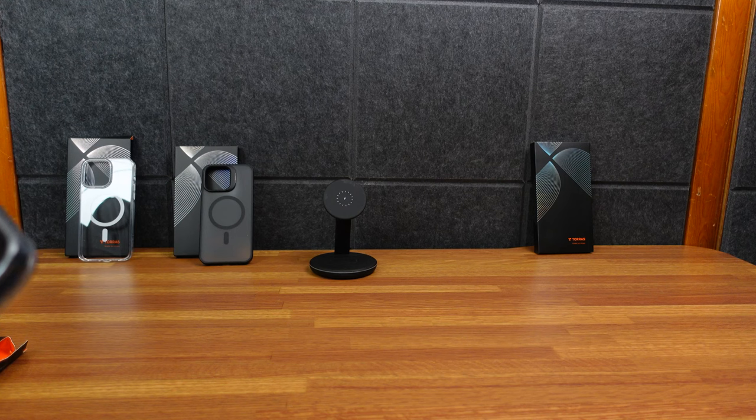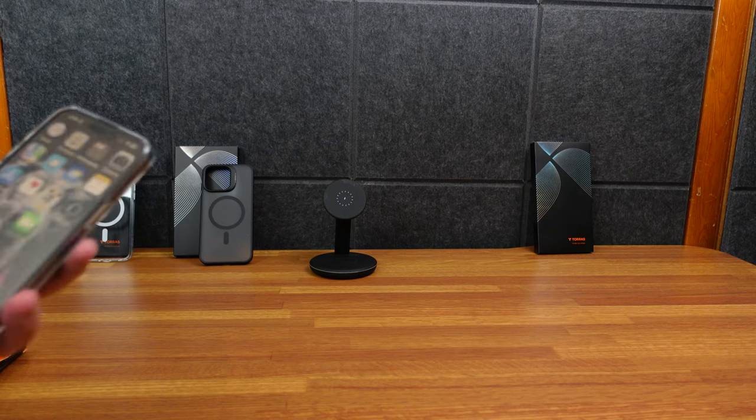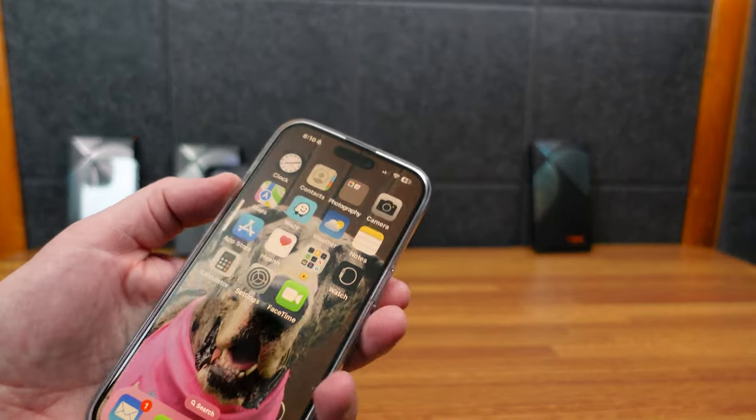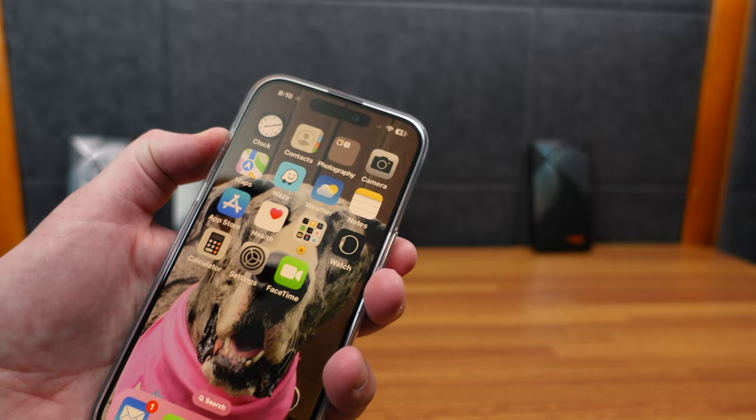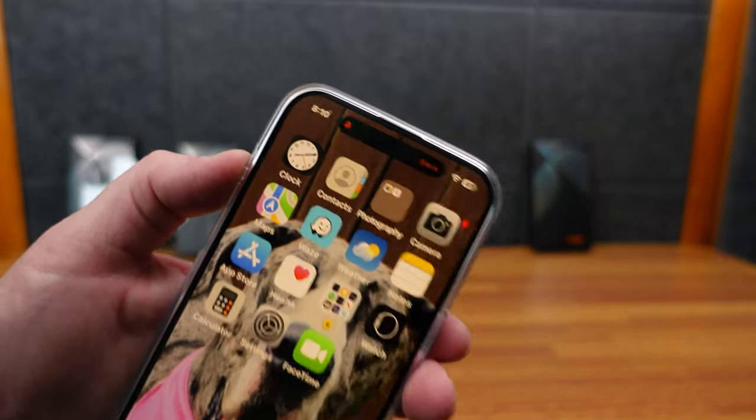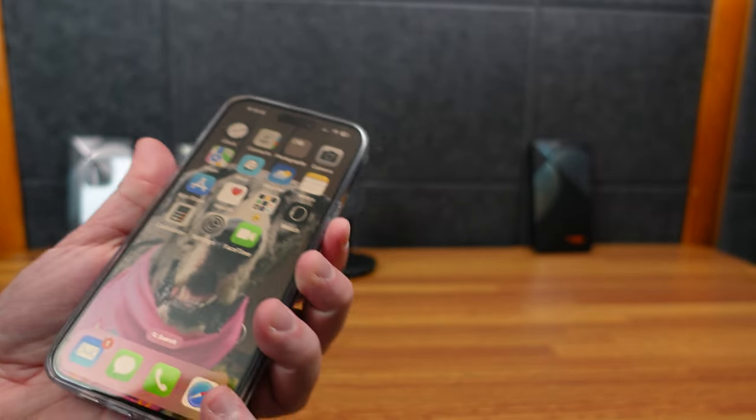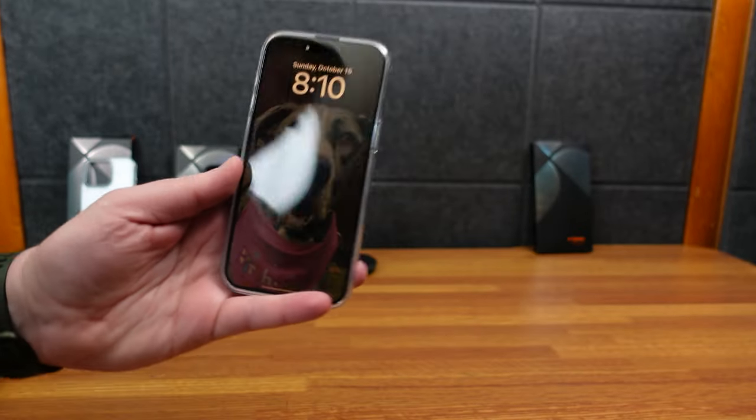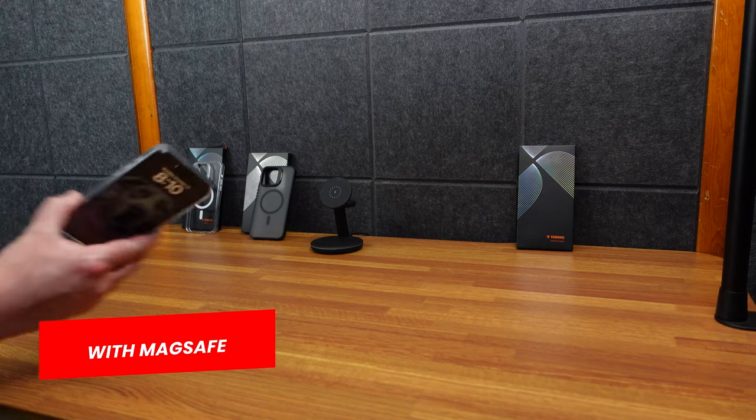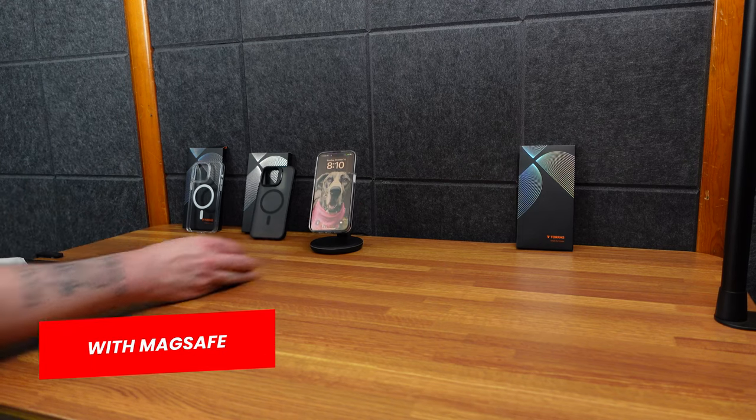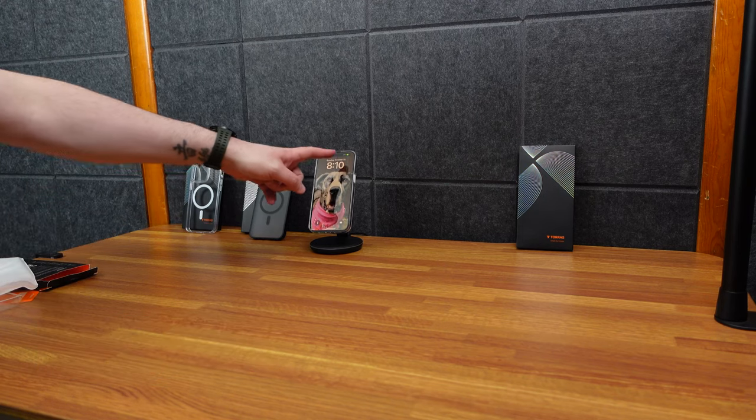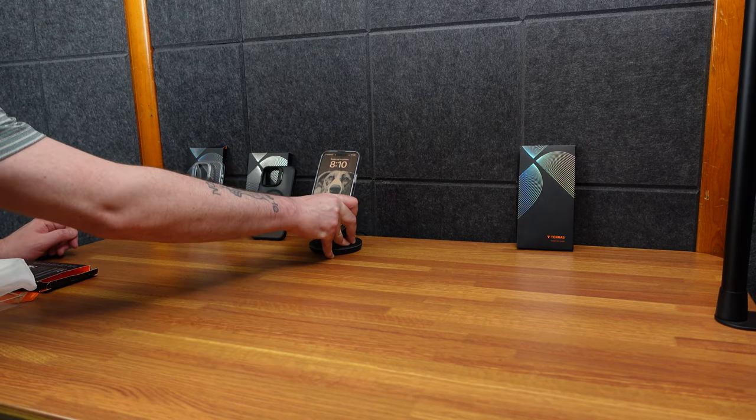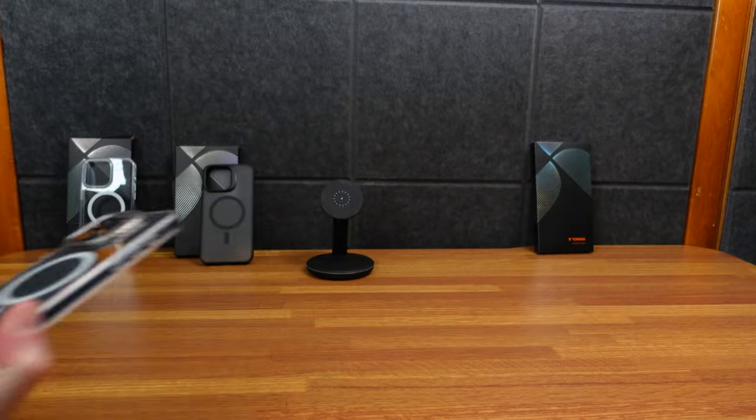First, let's just verify all the controls work. Of course, the volume down works, volume up works. Our action button turns them silent. And of course, the power button turns it right back off. And you can see the beautiful Sadie. And of course, we see this design. Boom. We got our charging. MagSafe style charging works perfectly.